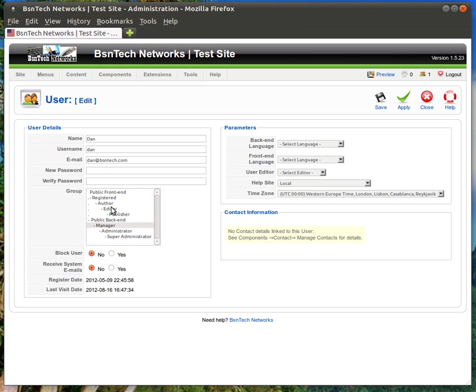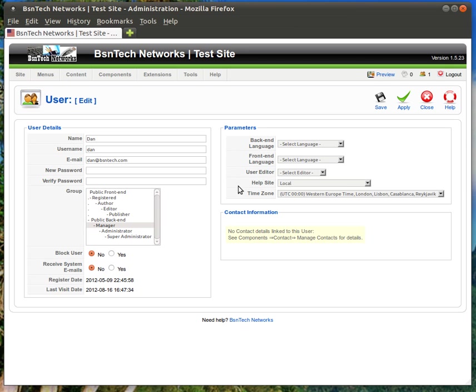Down here is the group they are a part of and this is what controls what access they have. If you want to block the user from being able to use the site change this from no to yes. Of course you can also just delete the account as well. There are some other parameters over here if you wanted to choose a language and time zone things like that. But typically these do not need to be changed and they're fine as the default.